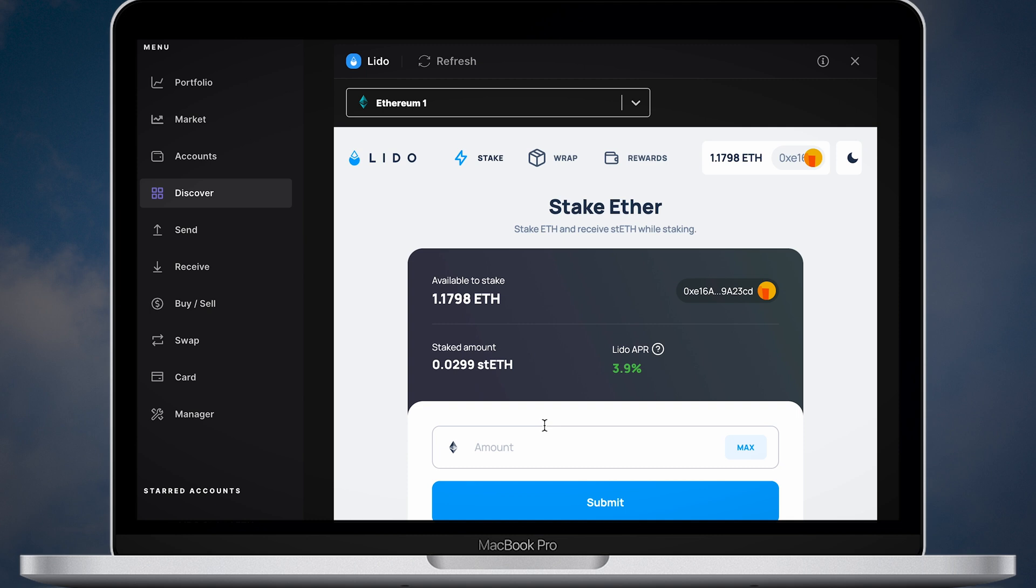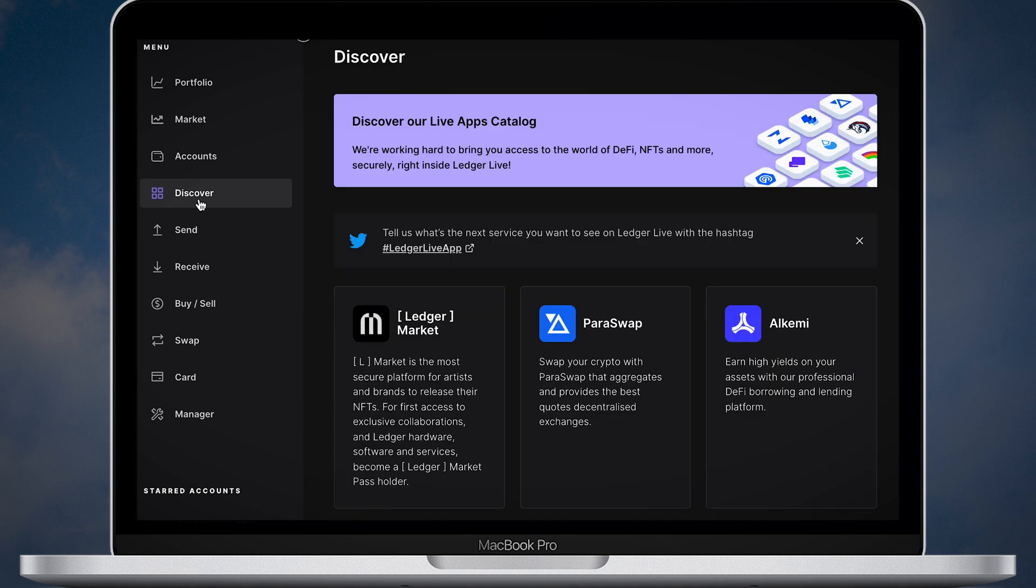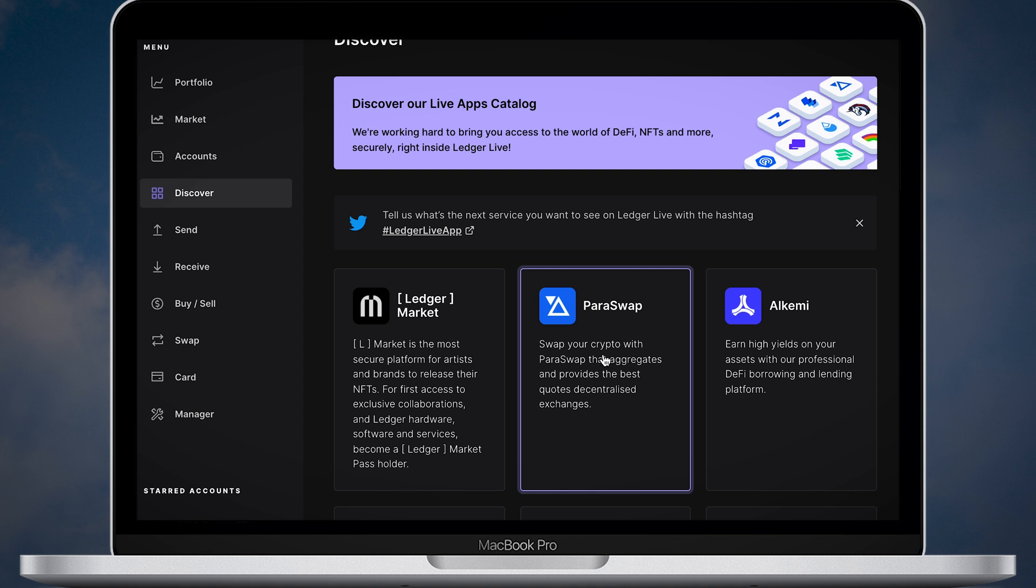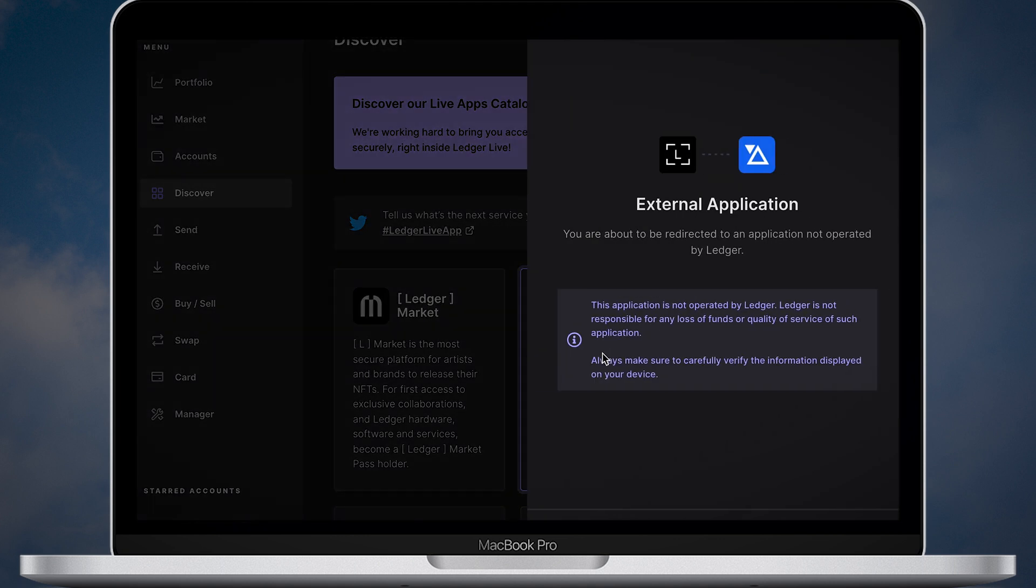In Lido you can see the balance of your staked ETH. I already have some STETH on my account. Now open Discovery again and go to Paraswap app.